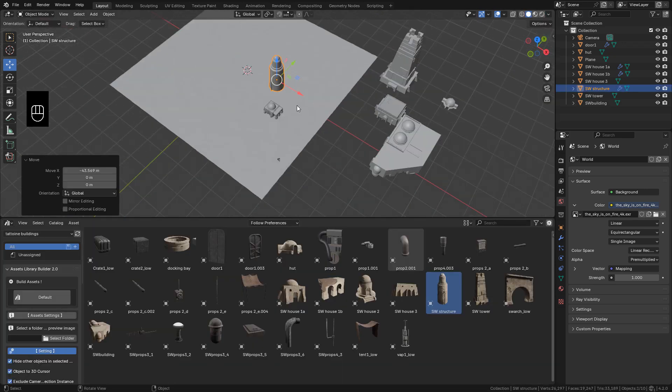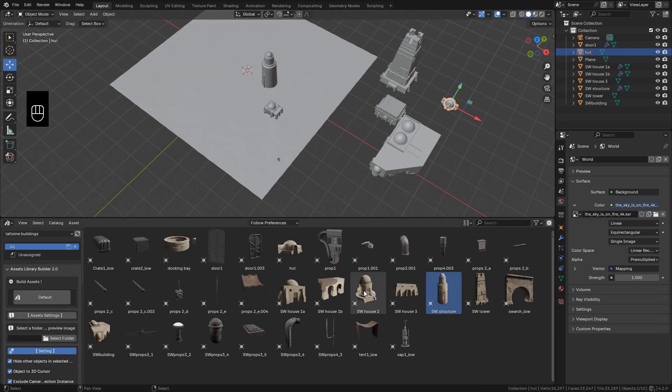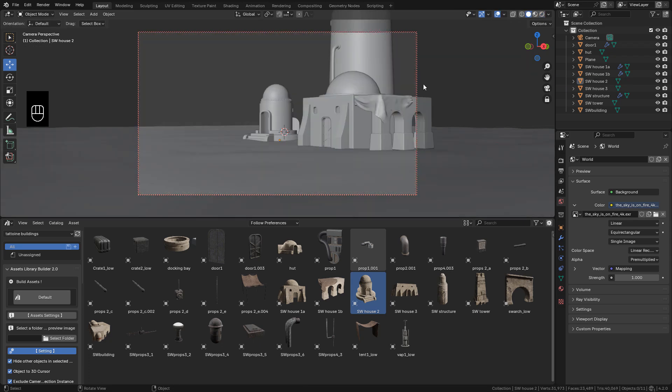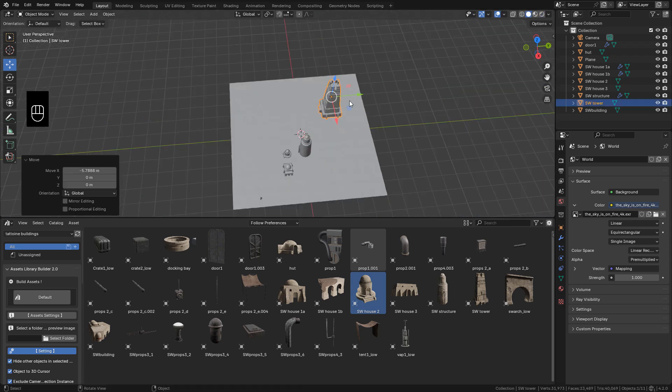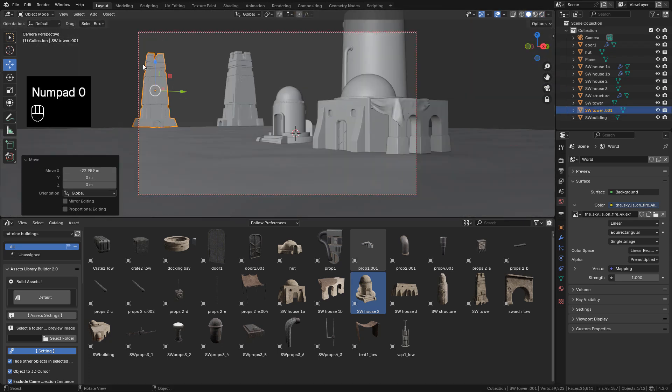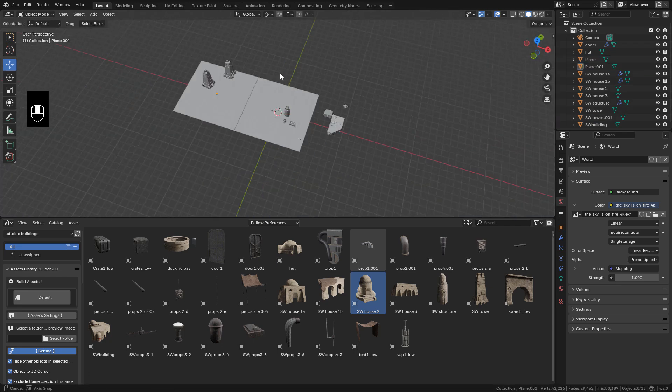Now I can add more models to the scene. Just place them where you want. I'm trying to cover the area that I'm going to render.